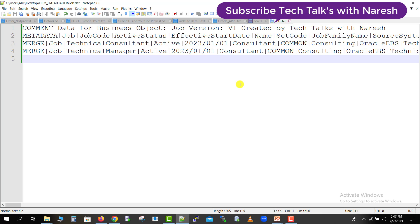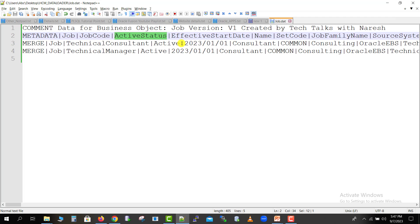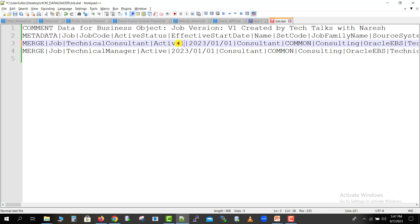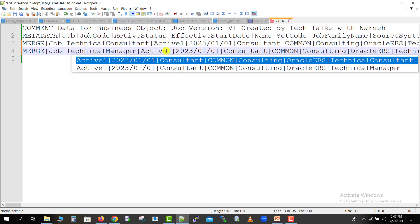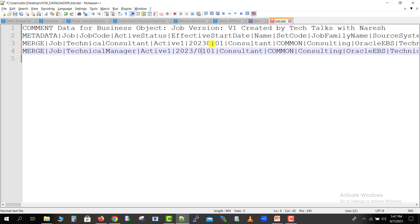Now we have to process this file and import and load it into the Oracle Fusion instance using the HCM data loader. But before loading this file, I will do some changes in this file. There will be an active status field — the status is active or inactive, which is part of a respective LOV. I will just add a wrong value here. I will also change the date format incorrectly for the first record, just to demonstrate errors.